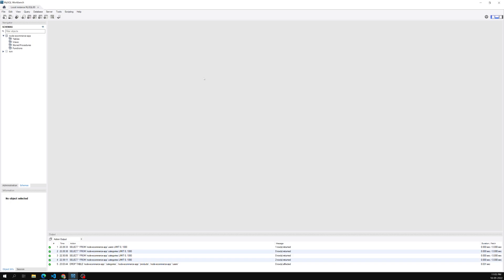A user can create a category, edit a category, delete a category, and also create a product. The user can also add products into the cart. These are the types of relations we need to maintain. First we need to create a user model, and afterwards we need to add the associations with the category and the products. Let's see how we can do that in this video.